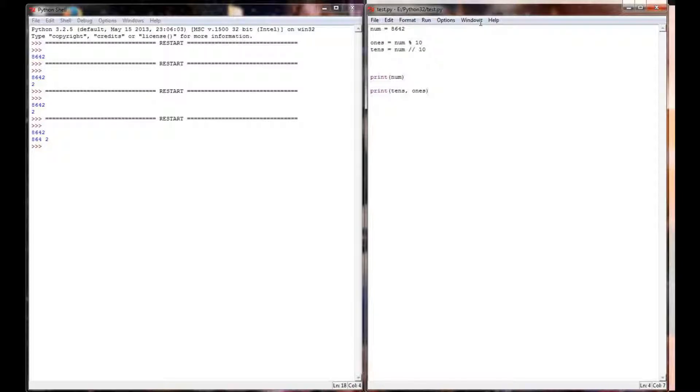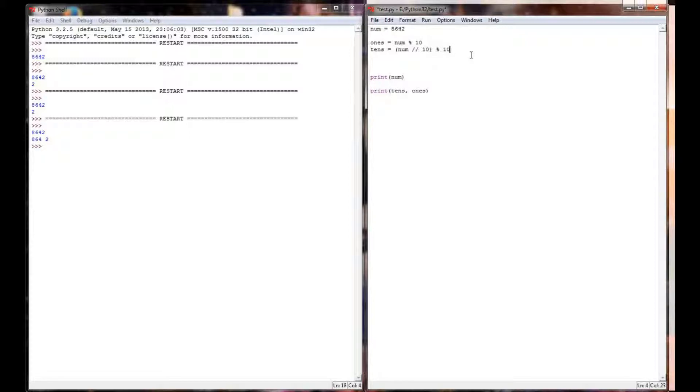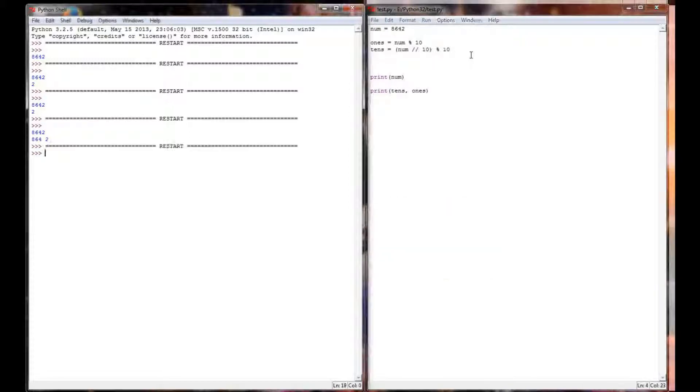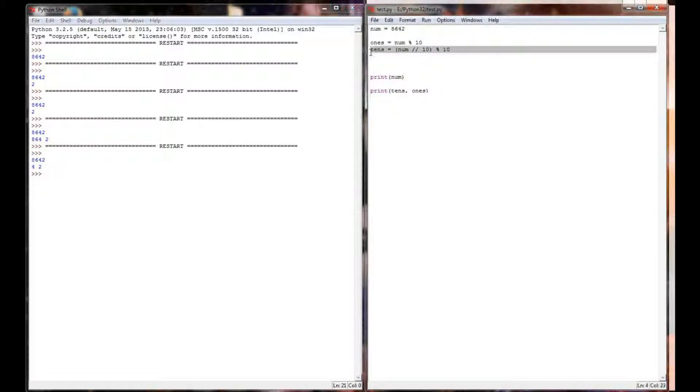So if I go back up to my formula for the tens place, I'm just going to do num integer division by 10 mod 10. When I do that, sure enough, I'm getting the number 4 and just the number 4. So my tens place formula is now working correctly.